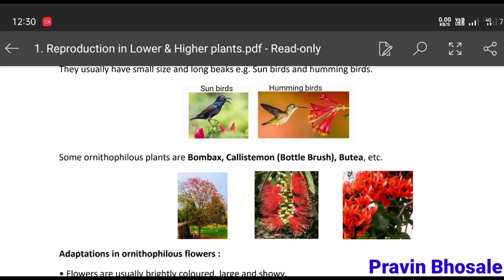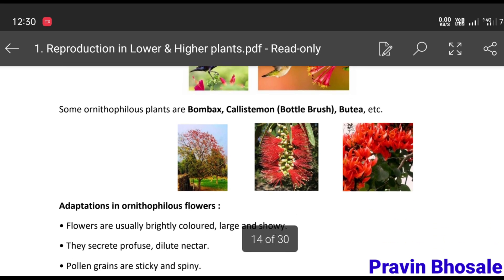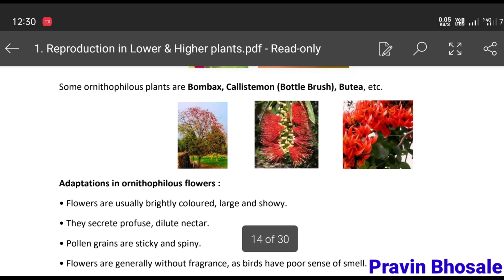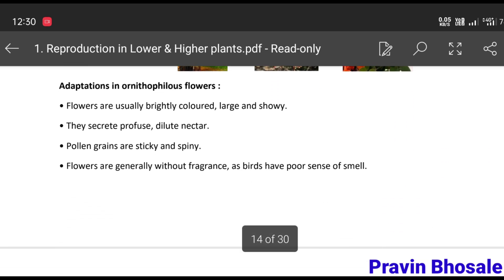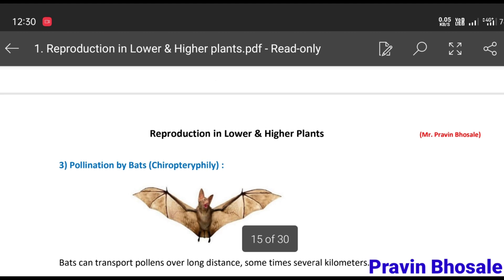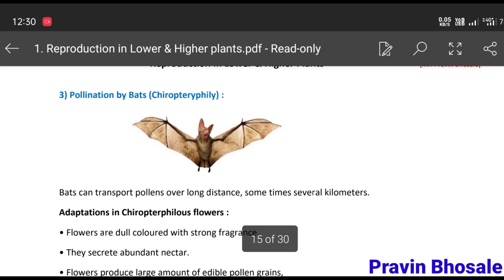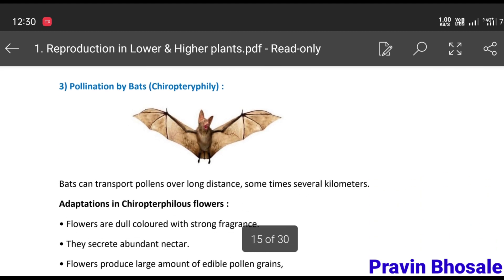So what do you have to do to download the notes? You have to go to the description and download the notes.